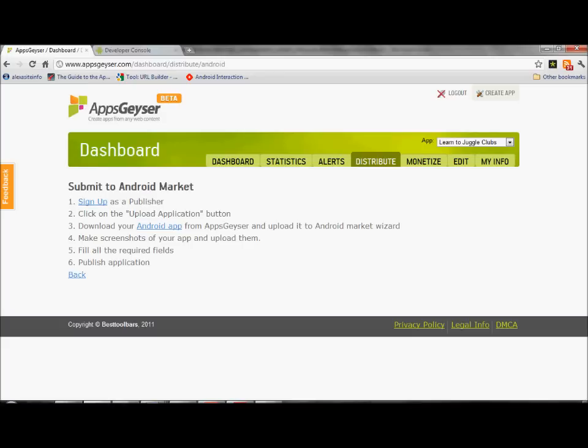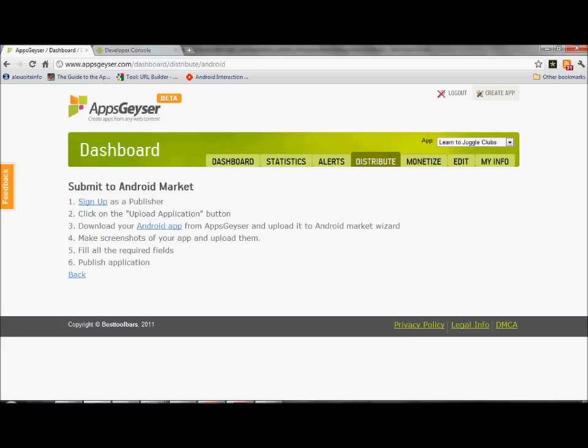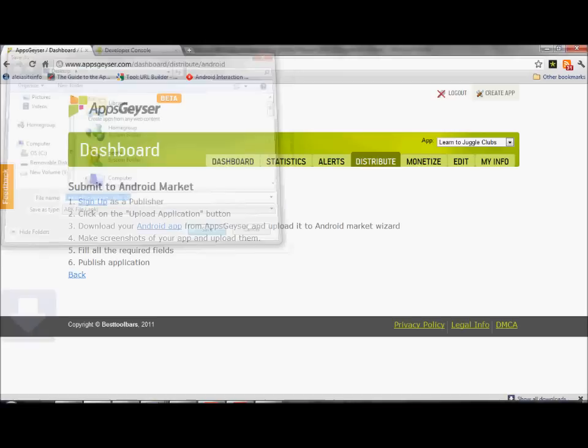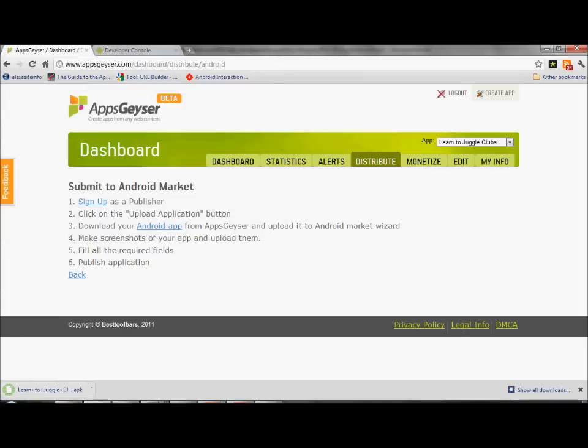You've got to remember very carefully where you save your link as. Because if you don't remember where you save it as, you're going to have a problem. I like to save it to my desktop. You've got to remember what it's called. It says learn to juggle clubs too.